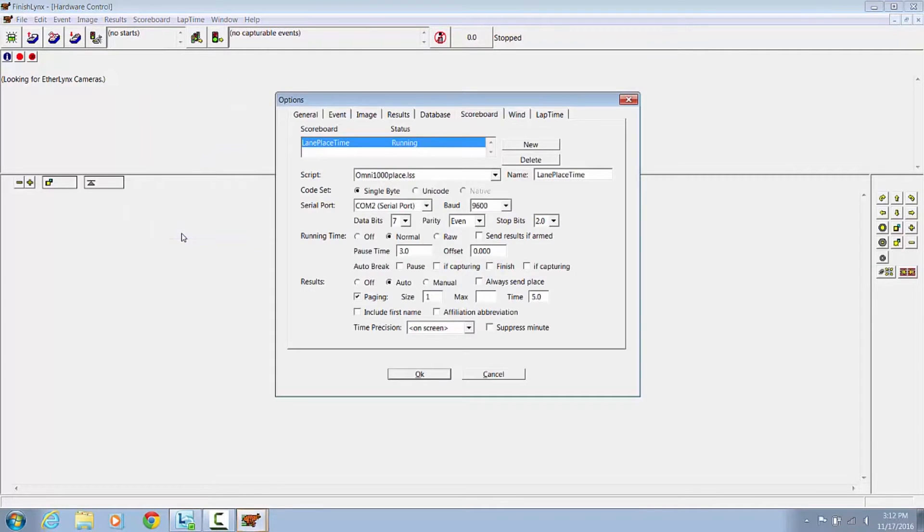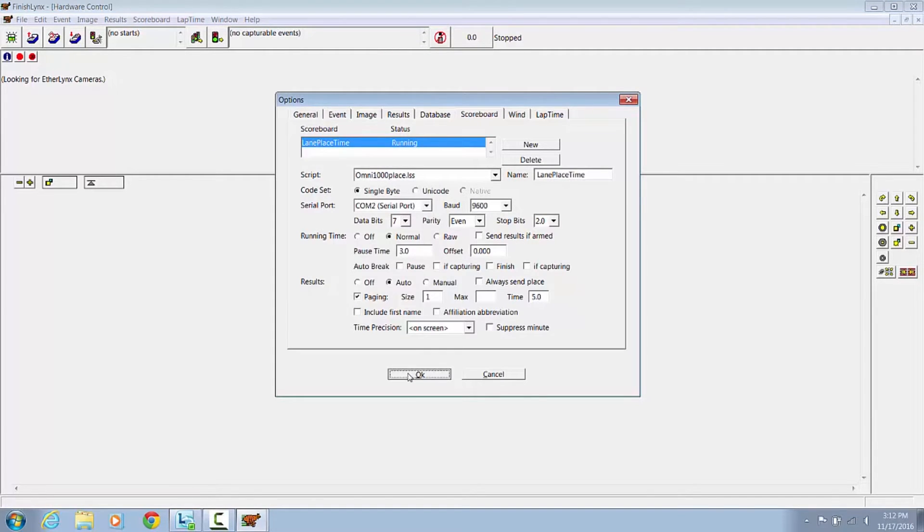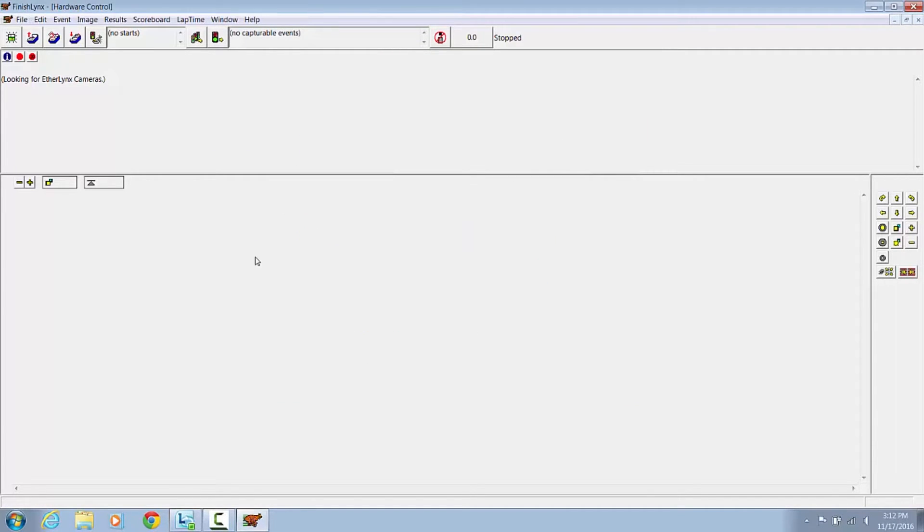Go back into Scoreboard Options and make sure your Scoreboard is running. Press OK.